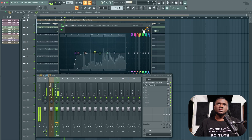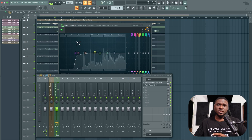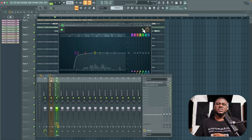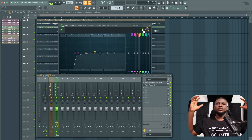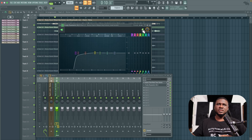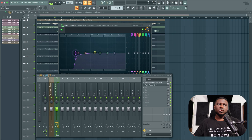You can hear it's already taking out some body and weight from the vocals — when turned off it sounds a bit heavier. 100Hz isn't bad, but let's try taking it to about 128Hz.